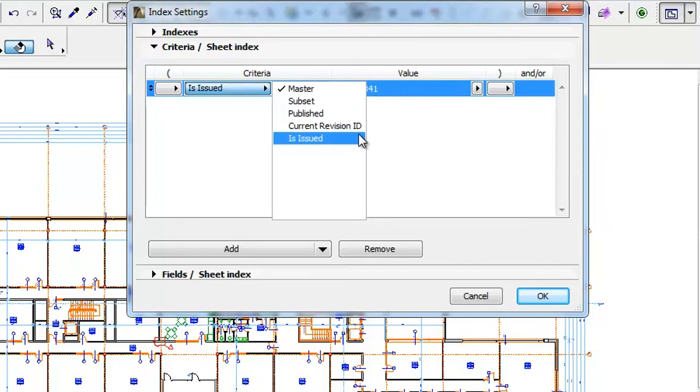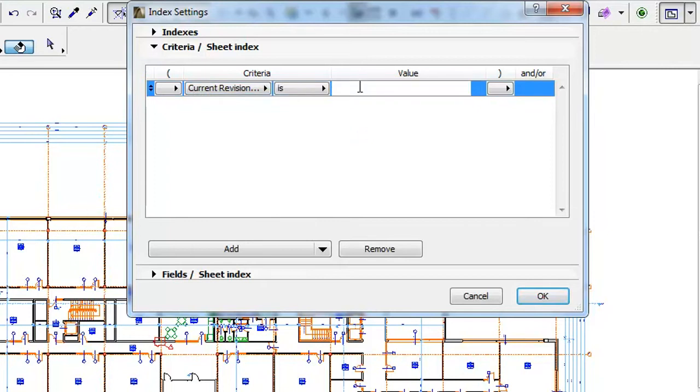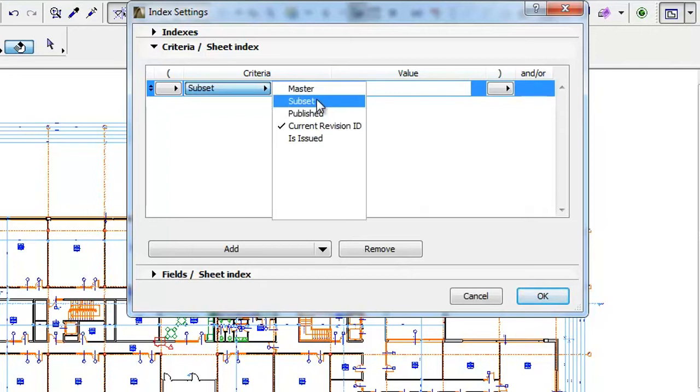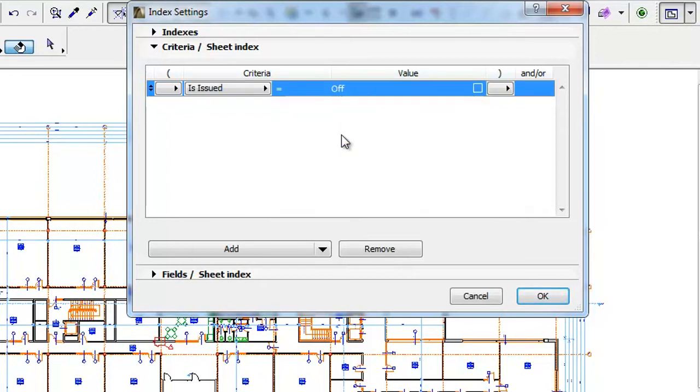The Current Revision ID criterion lets you limit scheduled fields by their layout-specific Revision ID, while the Is Issued criterion limits what is scheduled based on whether the layout has been issued or not.